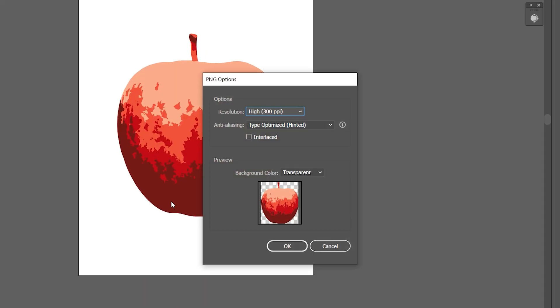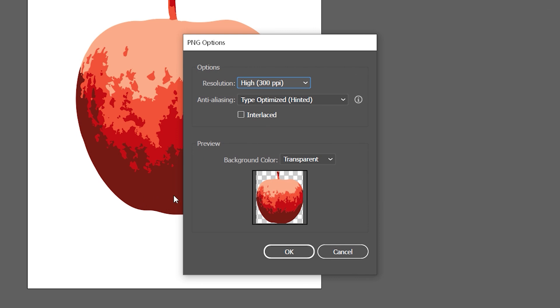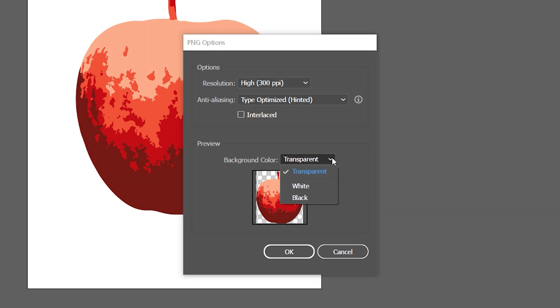This will open up a new window with PNG options. Here, I can choose the resolution of the PNG file, as well as set the background type. Since I want to export the file with a transparent background, I need to make sure that in Preview, the background color is set to Transparent.